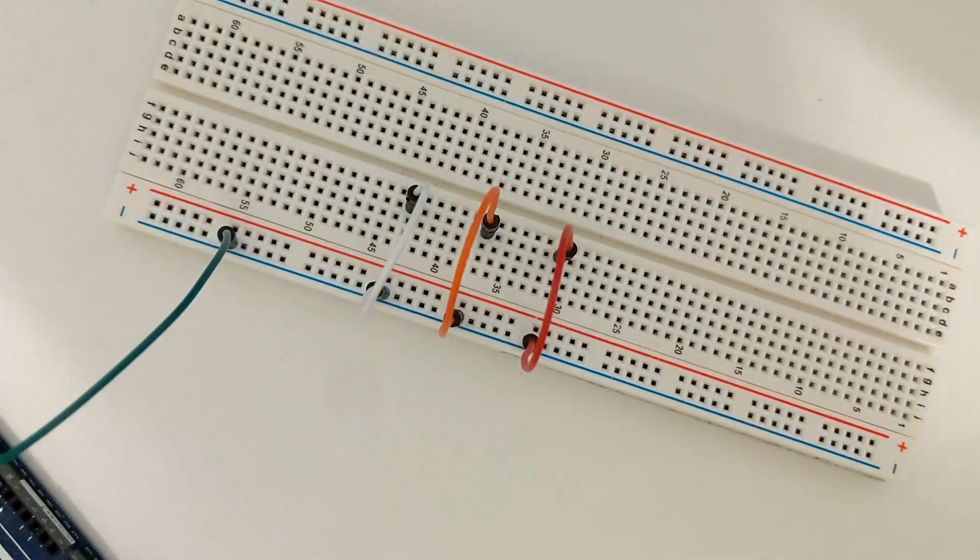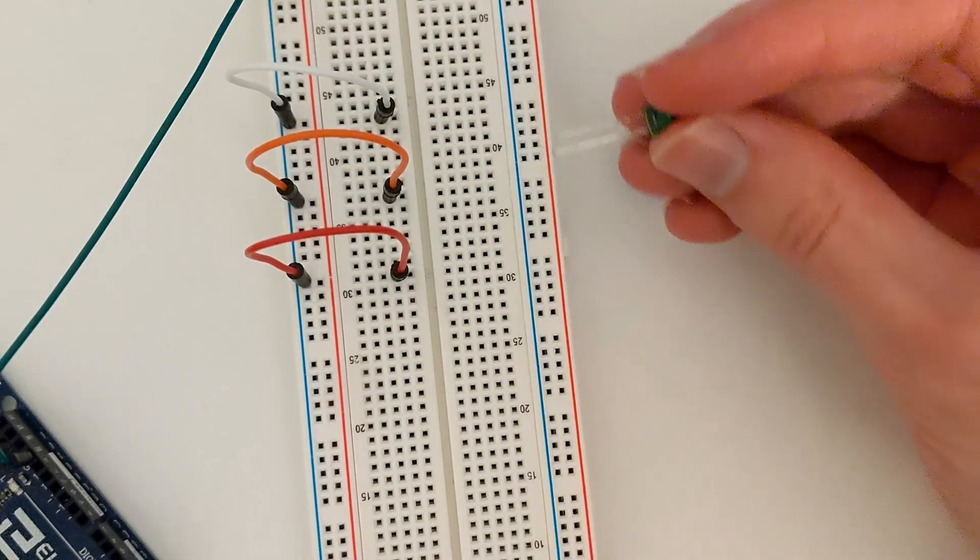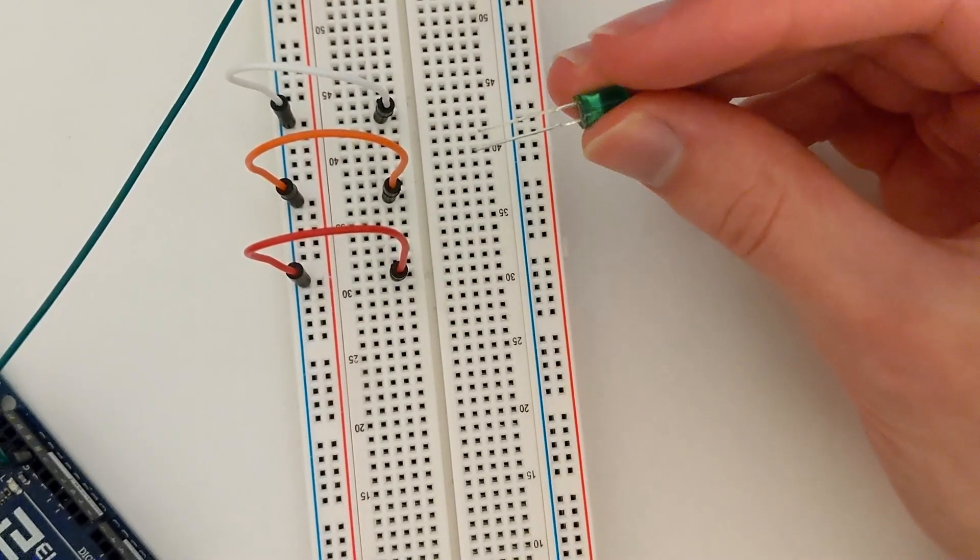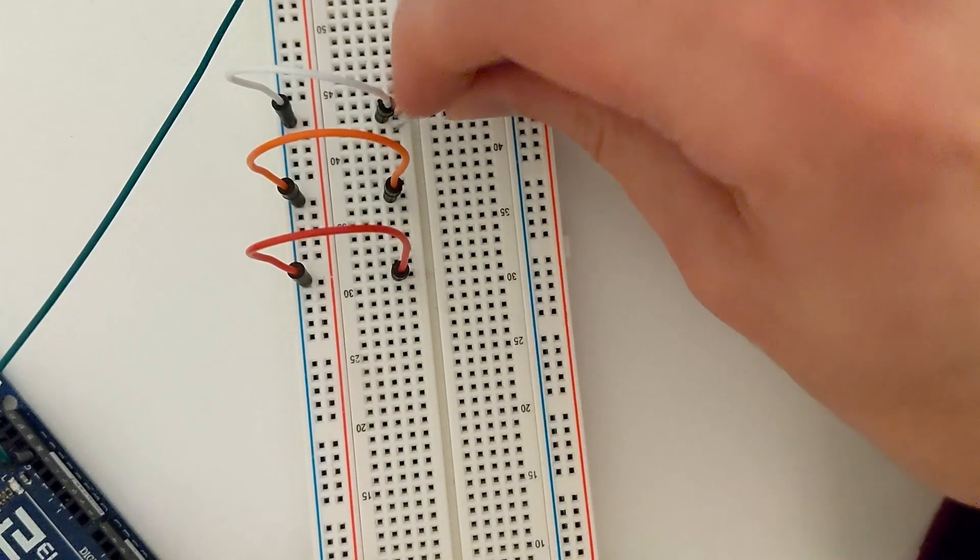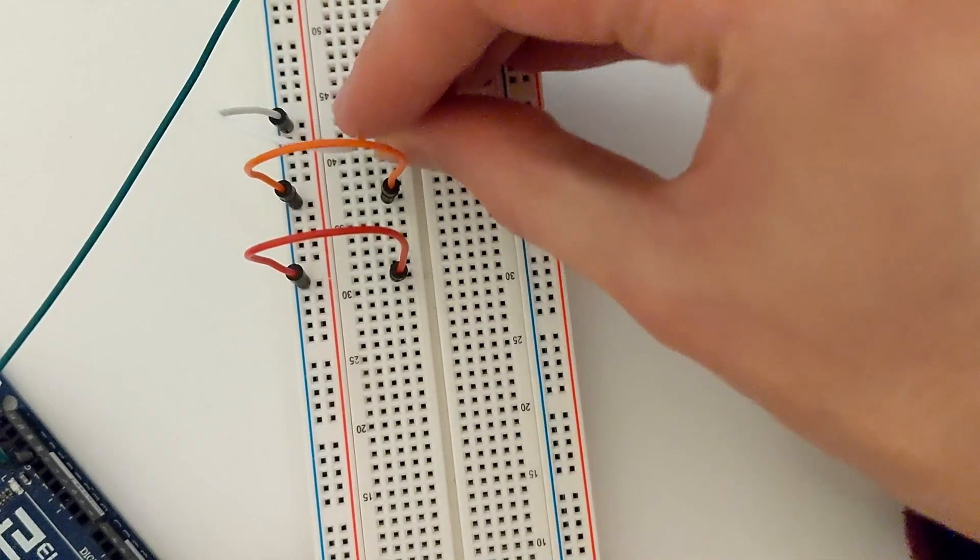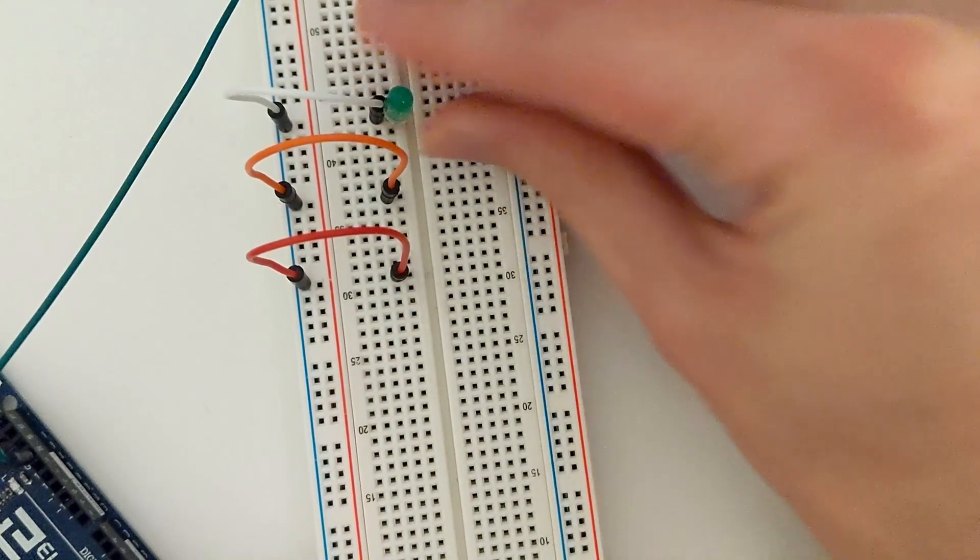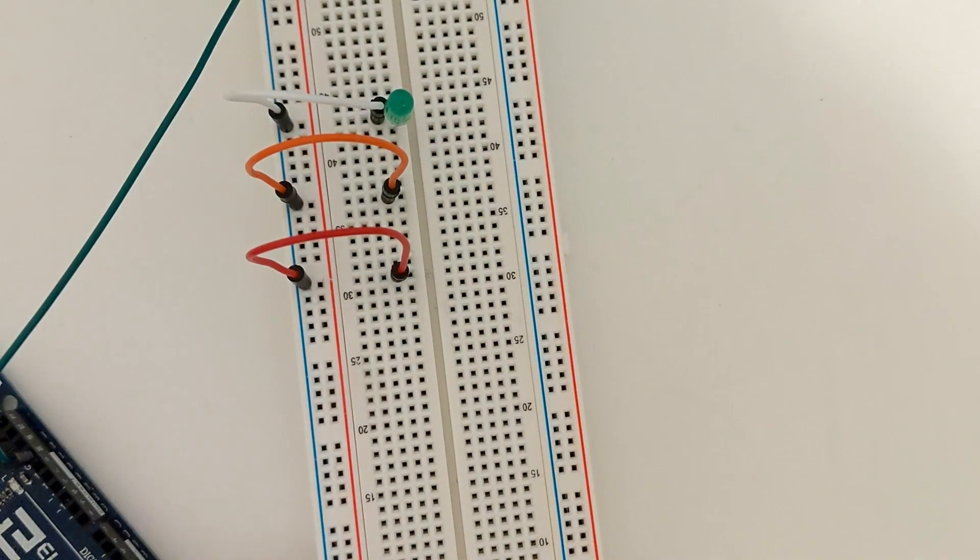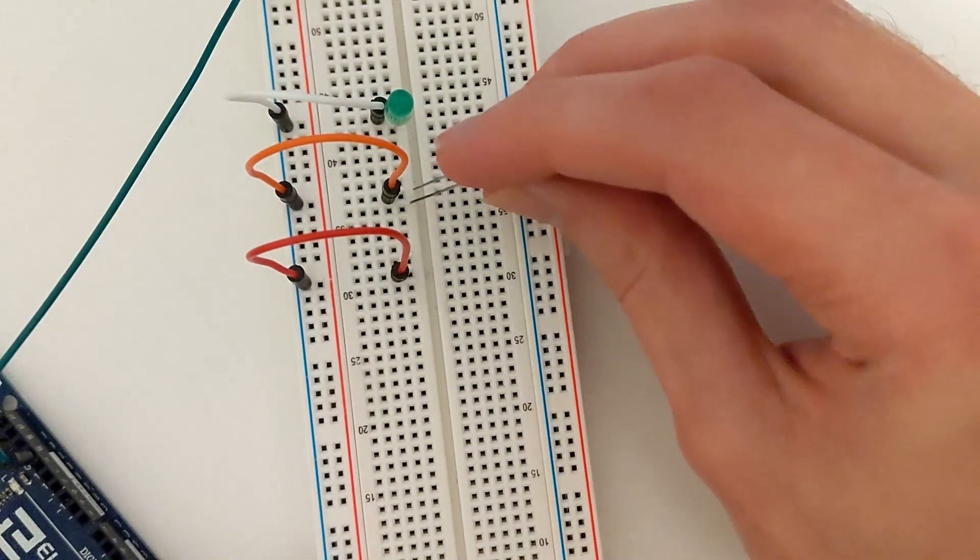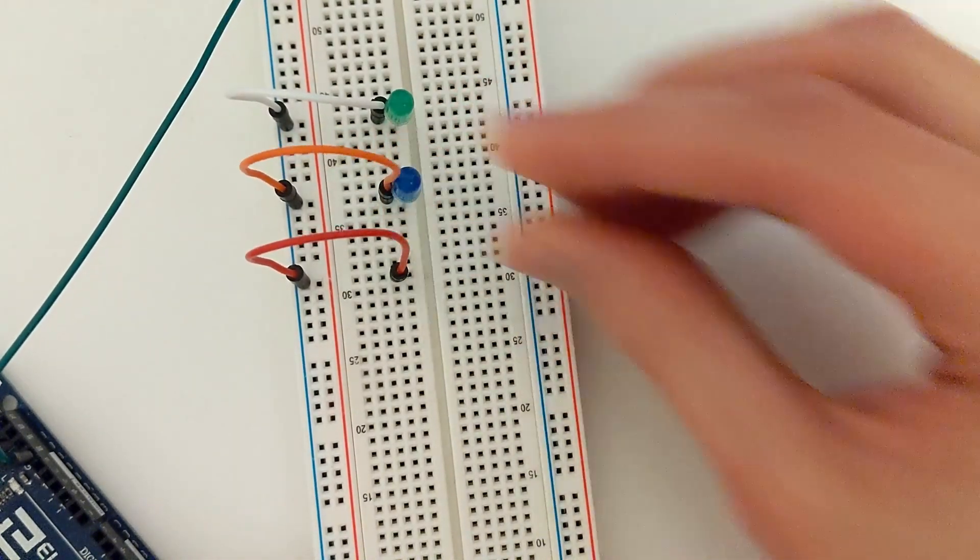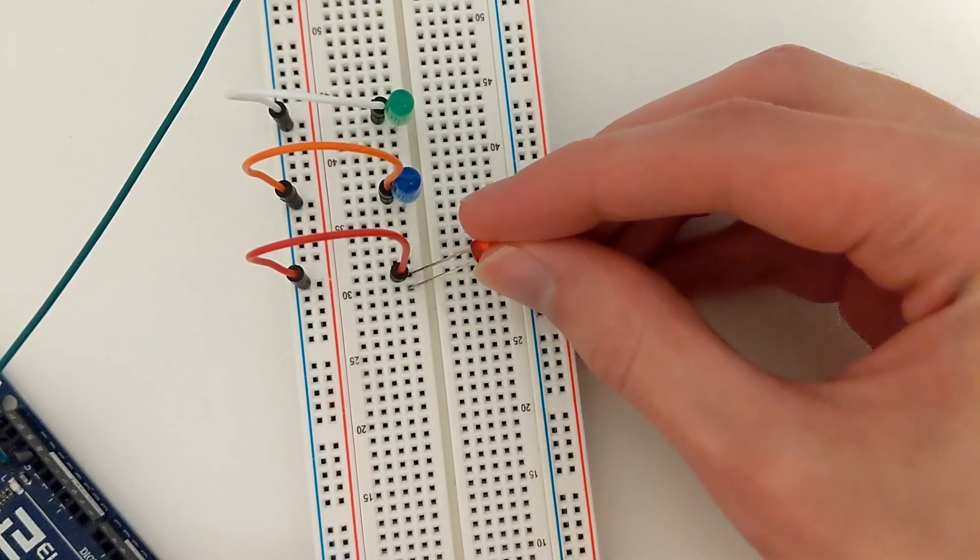Now we can connect the three LEDs. The negative side, which is the shortest side on the LED, should be on the same row as the three jumper wires we just connected. The positive side of the LED, which is the longest side, should be on the next row down.